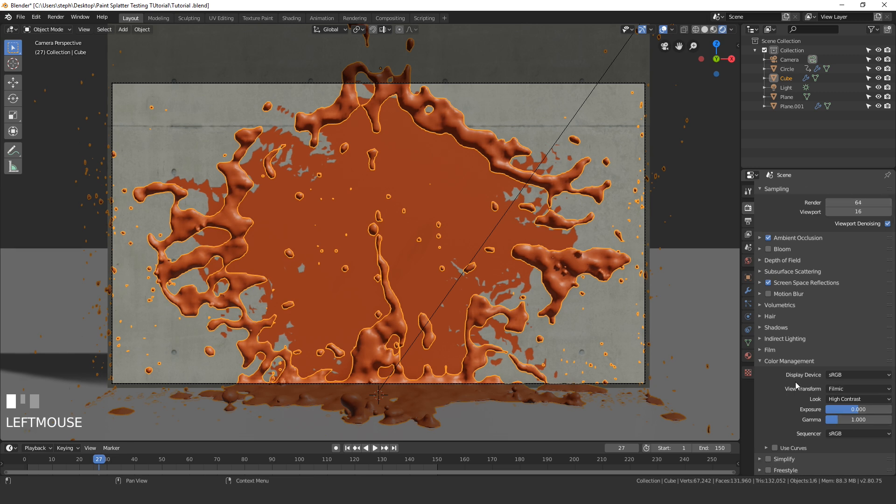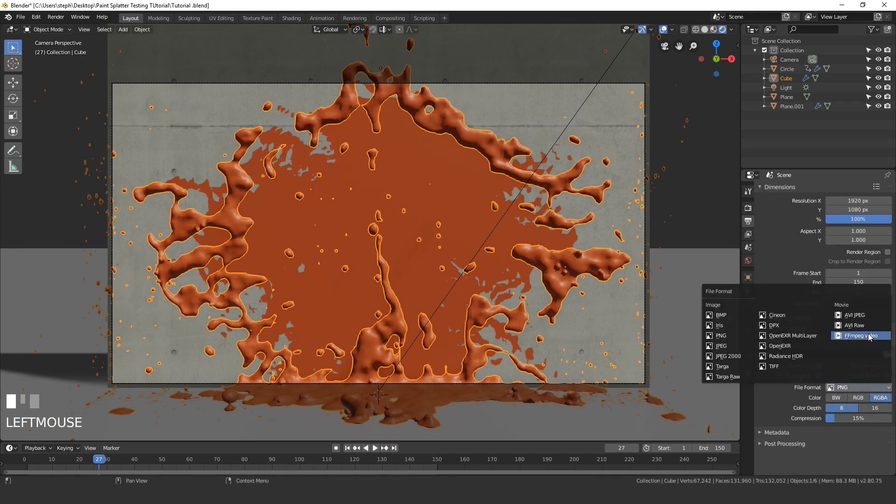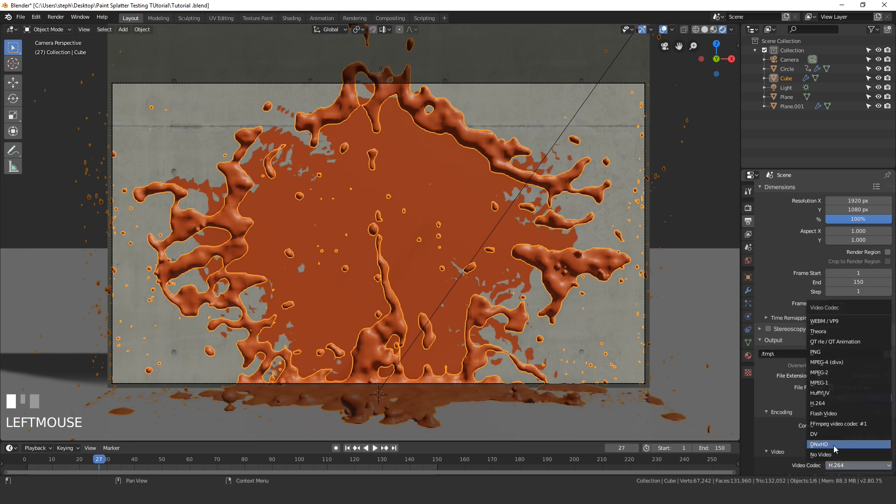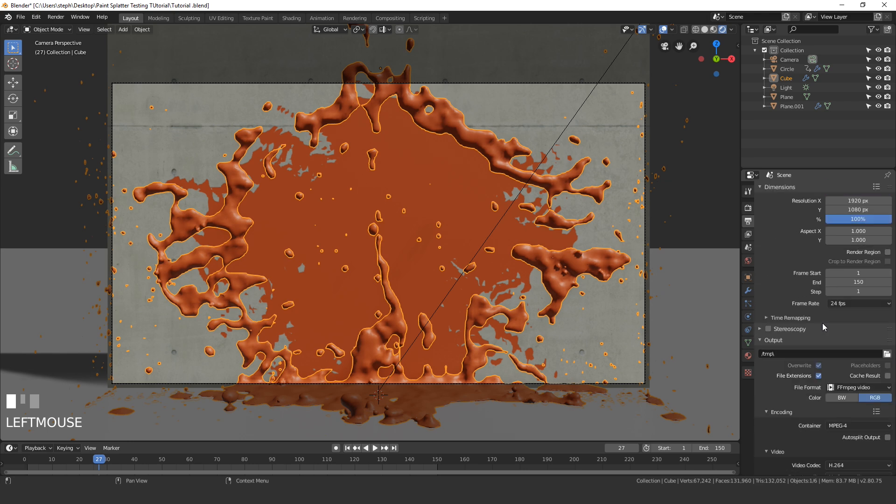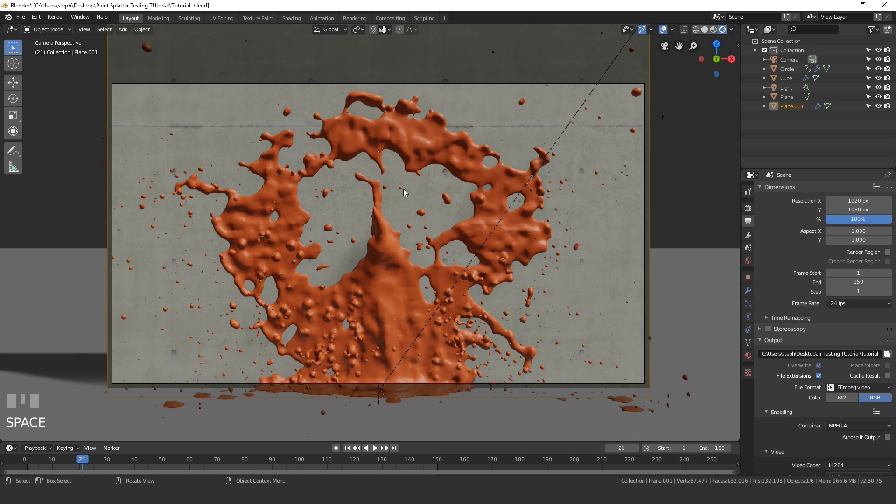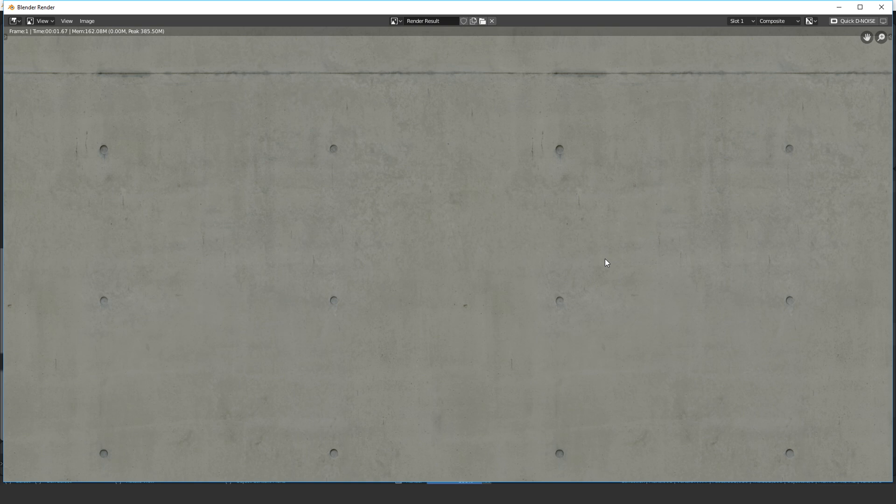Once we do that we are ready to render. In the output settings I'm going to change this to a movie file, open up the encoding, and set the video container right here to MP4. Once we've done that we can save our project and then set an output right here. Once you do that you can go up to render and click on render animation and it will render it out. We'll take a look at it once it's done.